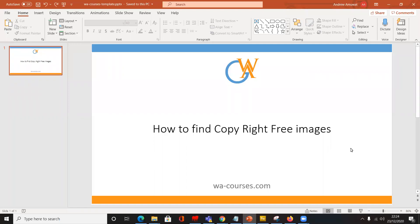Welcome to this tutorial by WA Courses. In this tutorial I will show you how to find copyright free images. Let's begin.